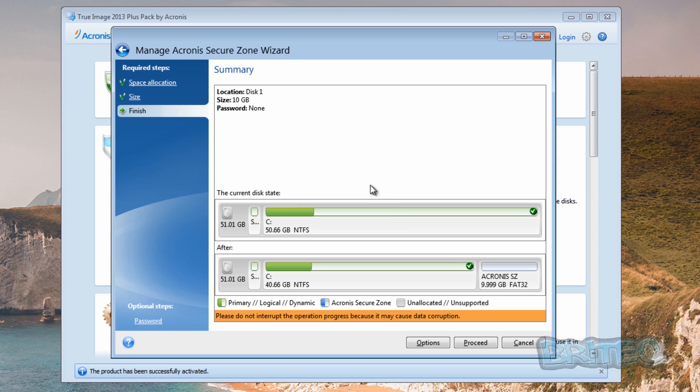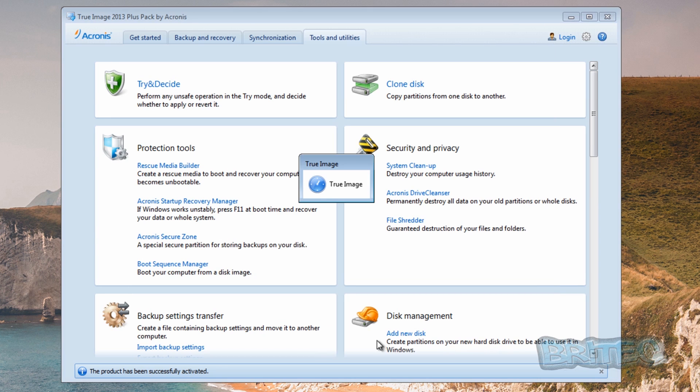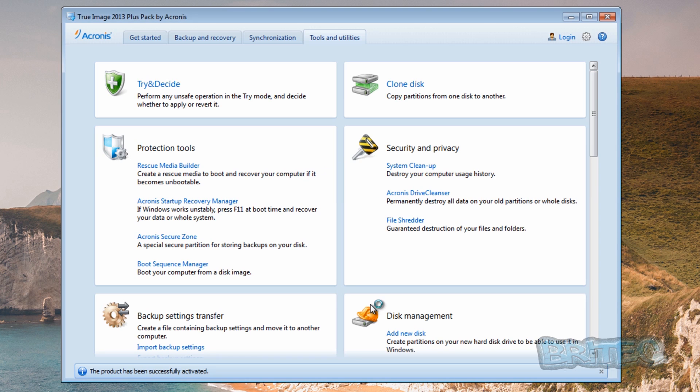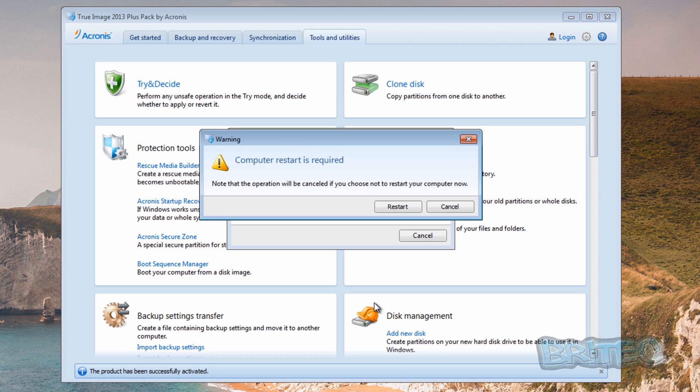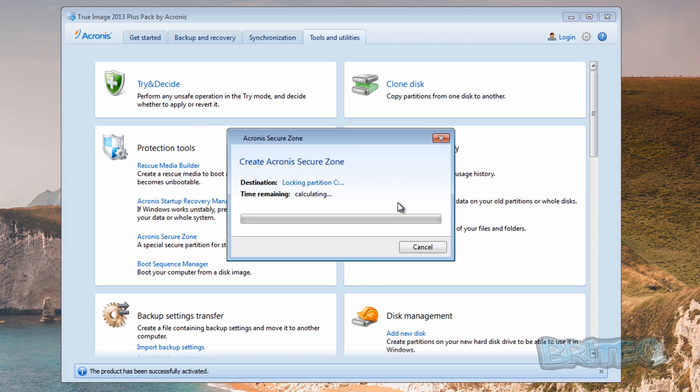So let that do its job and now you can see it's created this little Acronis Secure Zone inside here. So with that done we need to click on Proceed. Now you can set up options there if you wish, but we're just going to proceed with this one.